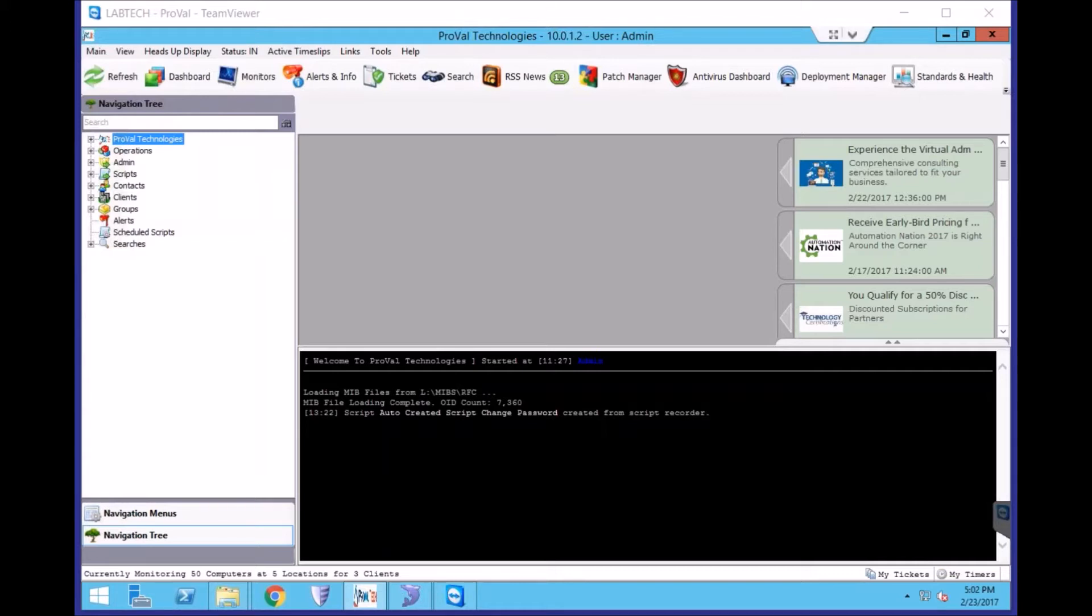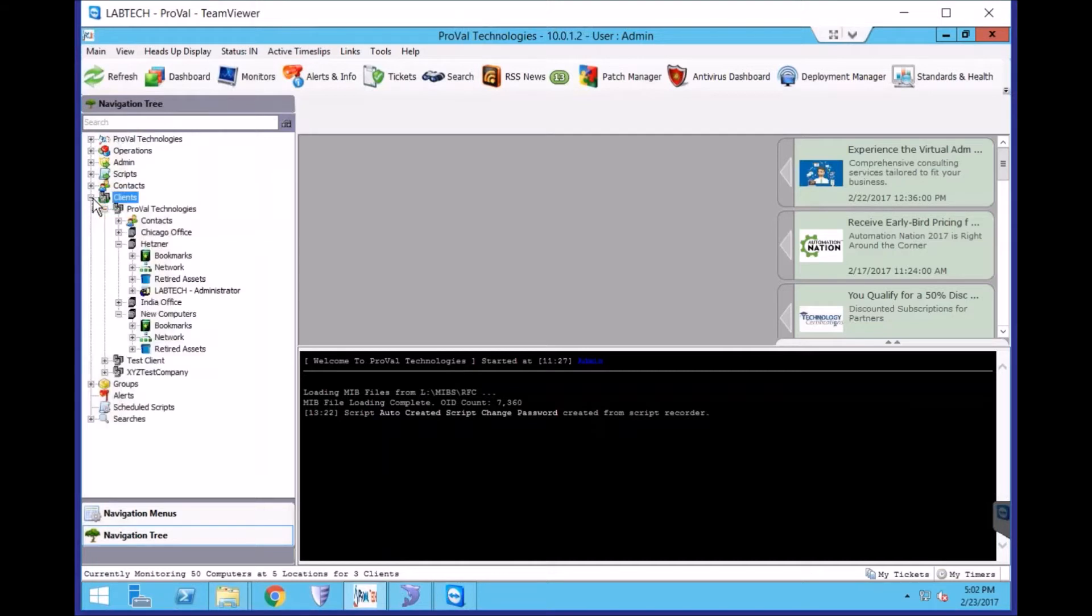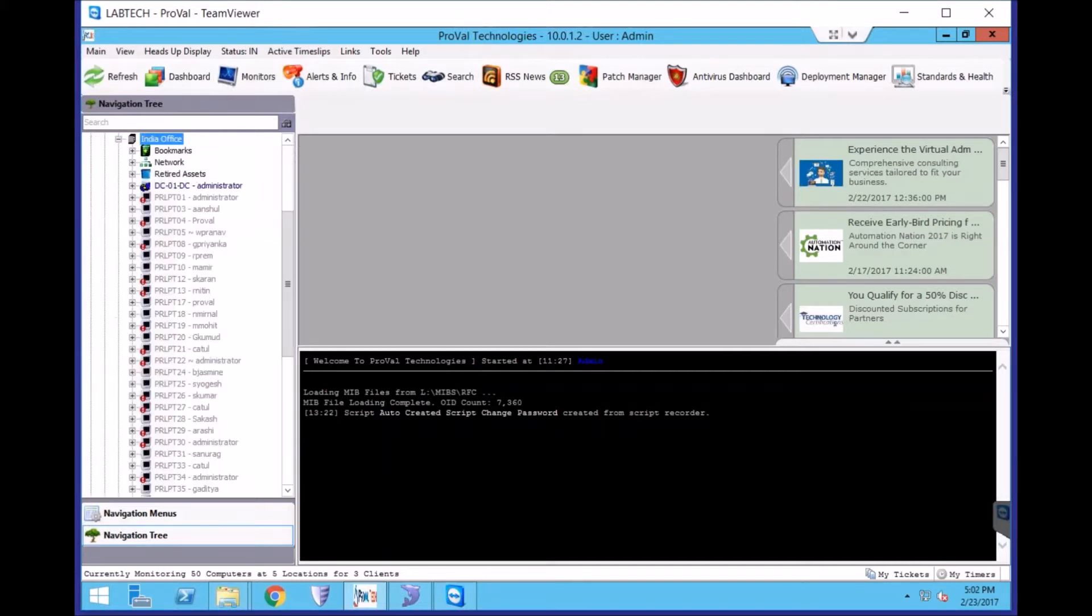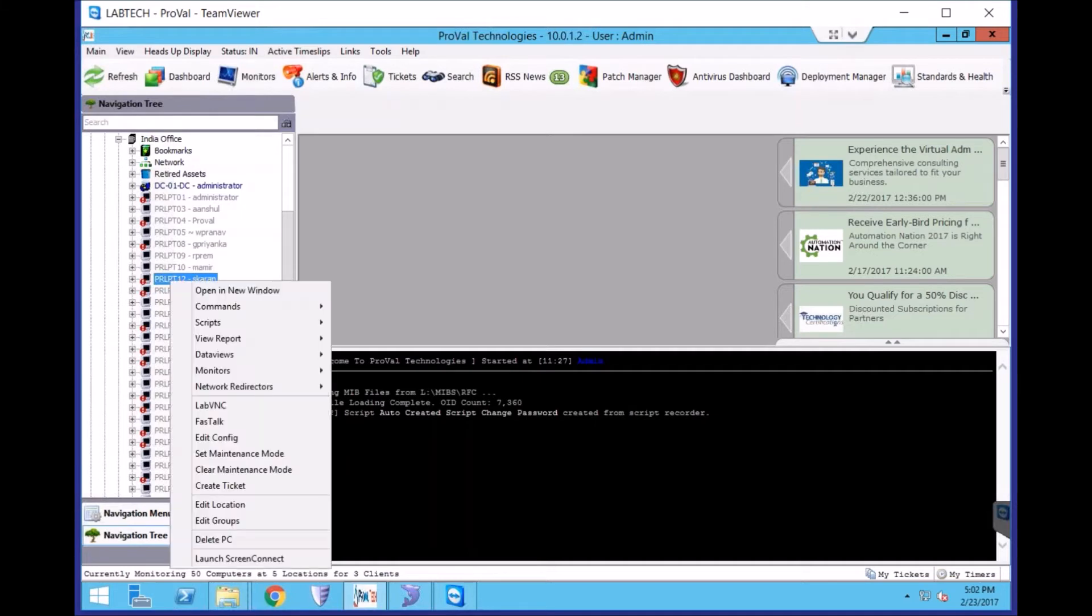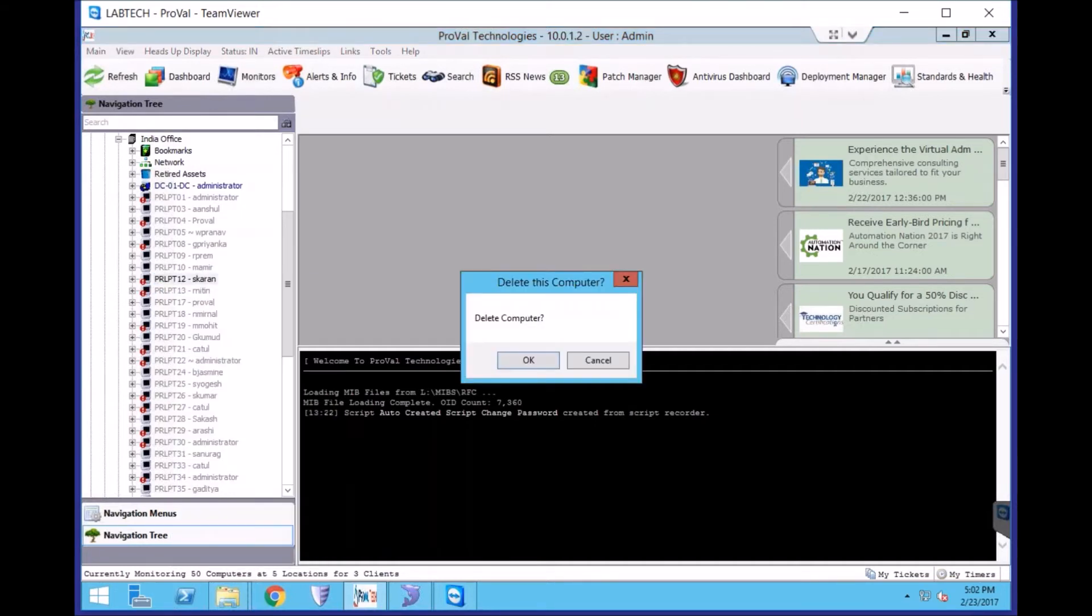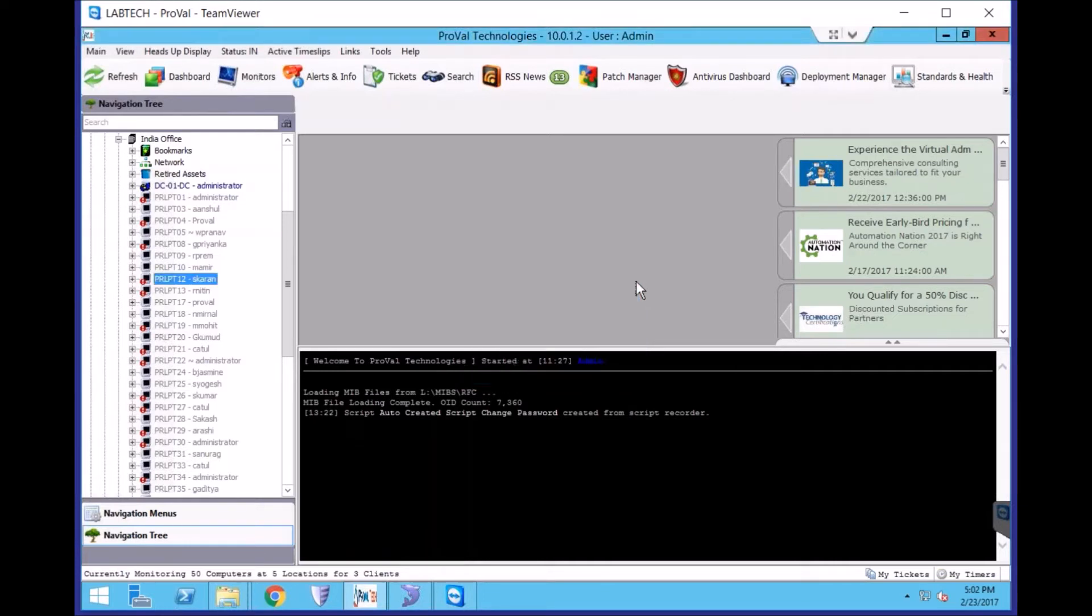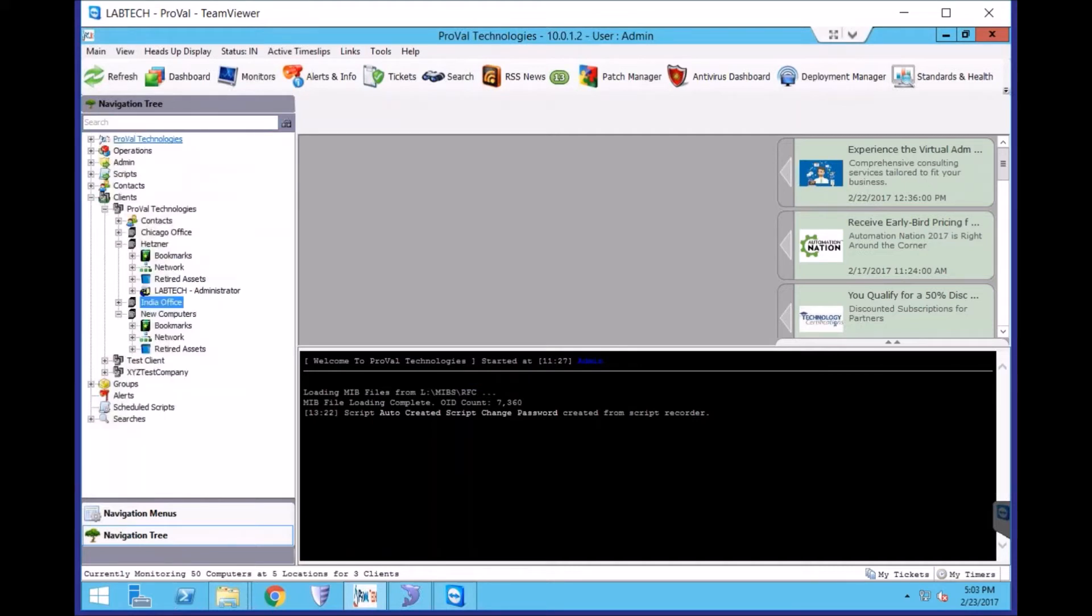Now, the normal way to do it is to go into your client, expand that, and then find machines that are no longer checking in. You can right-click on them and choose Delete PC. Once you delete the computer, it will ask you for a reason, and once you follow through with that, it will remove it out of LabTech.